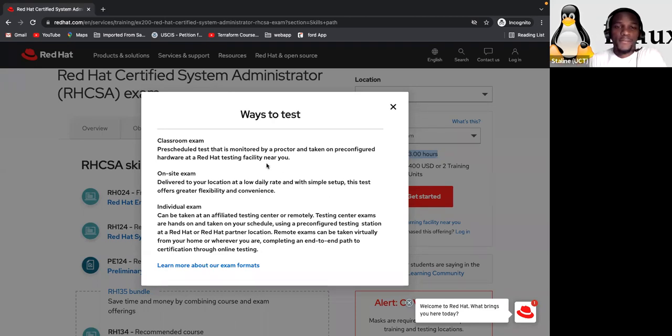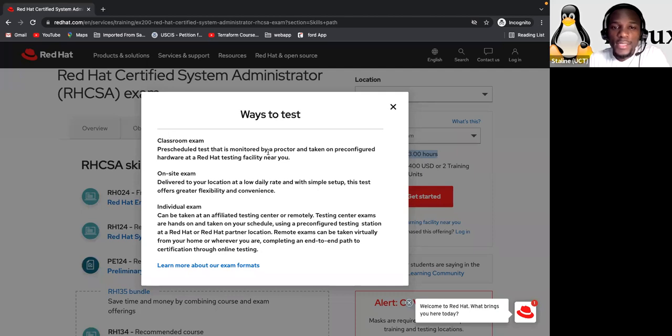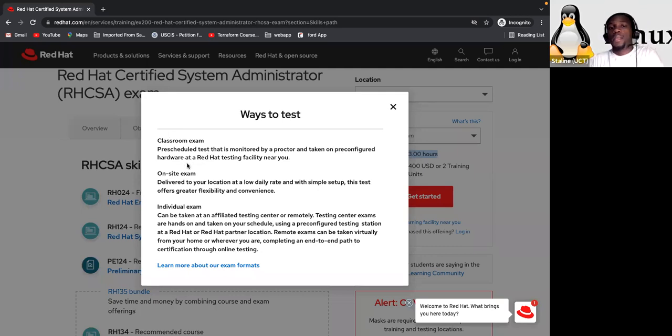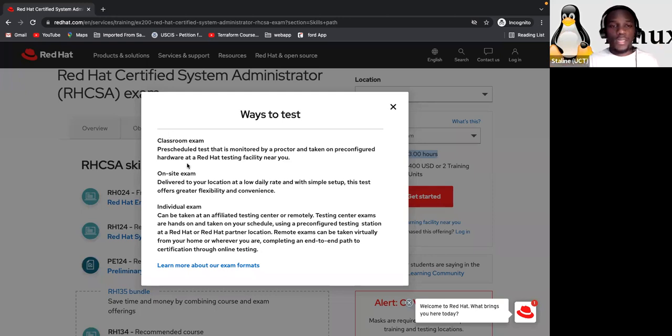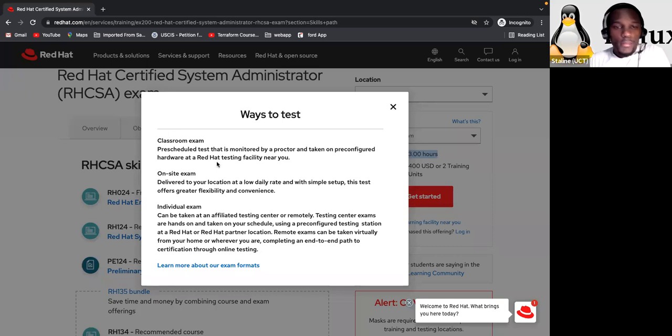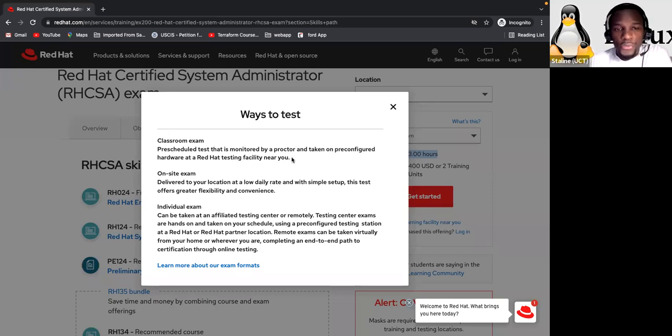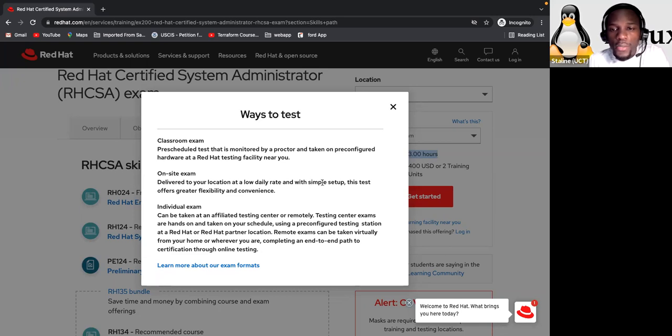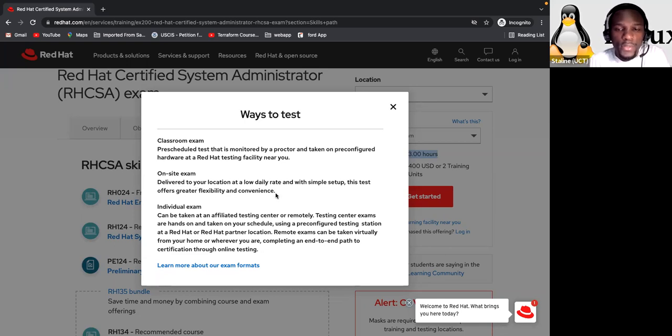You're going to guide you on what you need to know. And then he will be there all the time. If you need him and he cannot guide you at all, like giving you responses. Please, a test that is monitored by a proctor and taken on pre-configured hardware at a testing facility, meaning you don't come with your machine. They have a machine that is ready. And then you just sit and log in with your account, your Red Hat account and all the stuff.